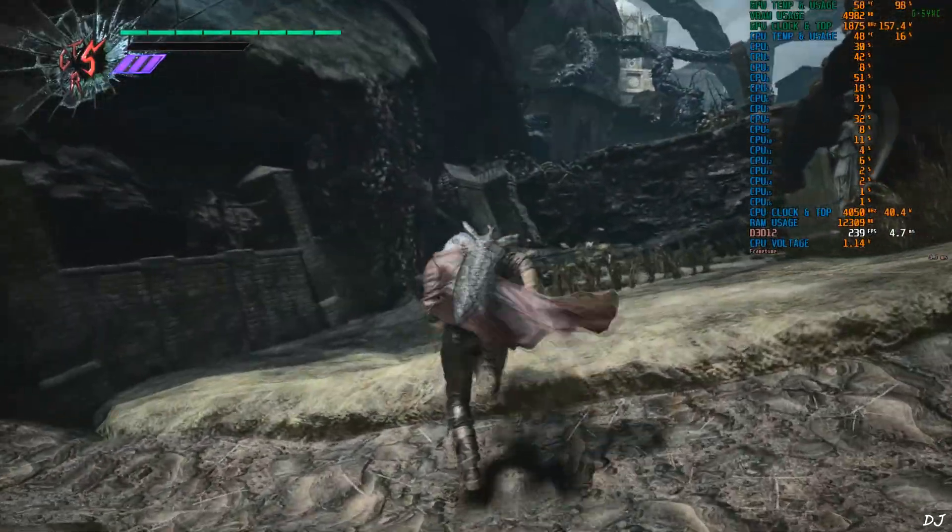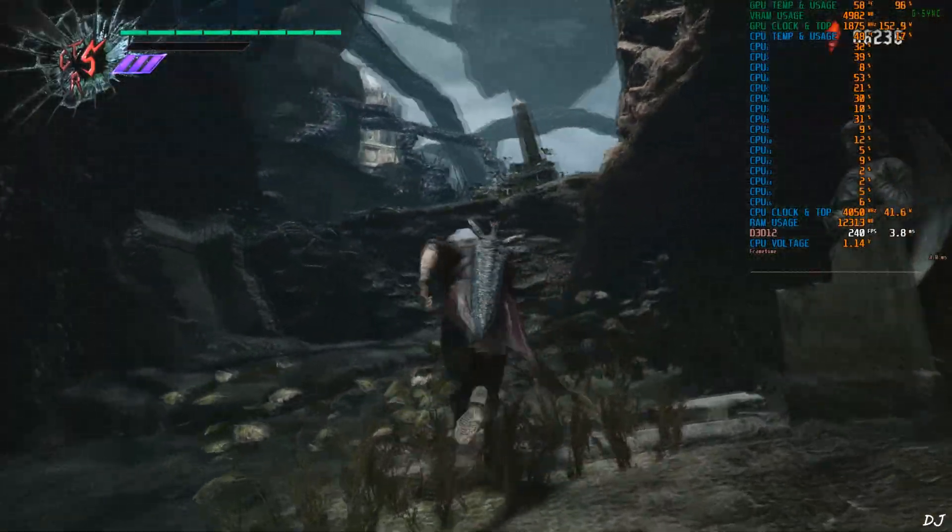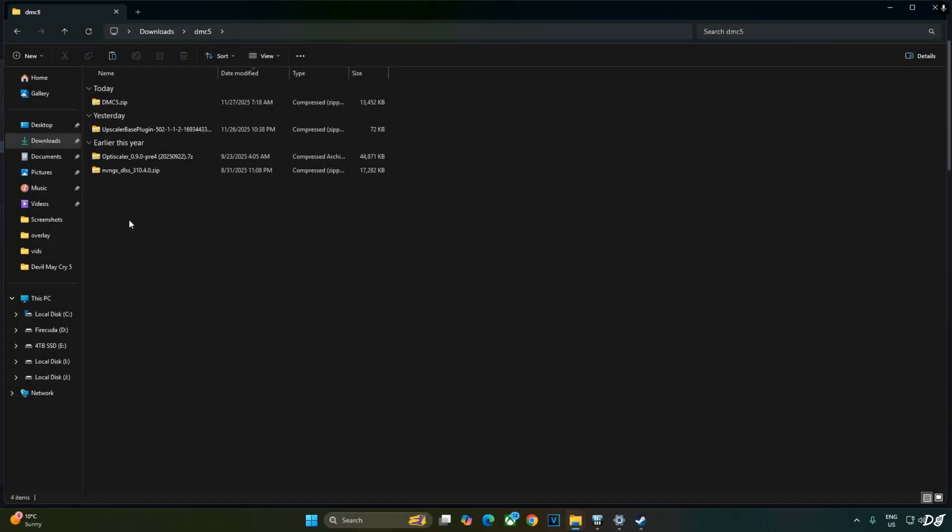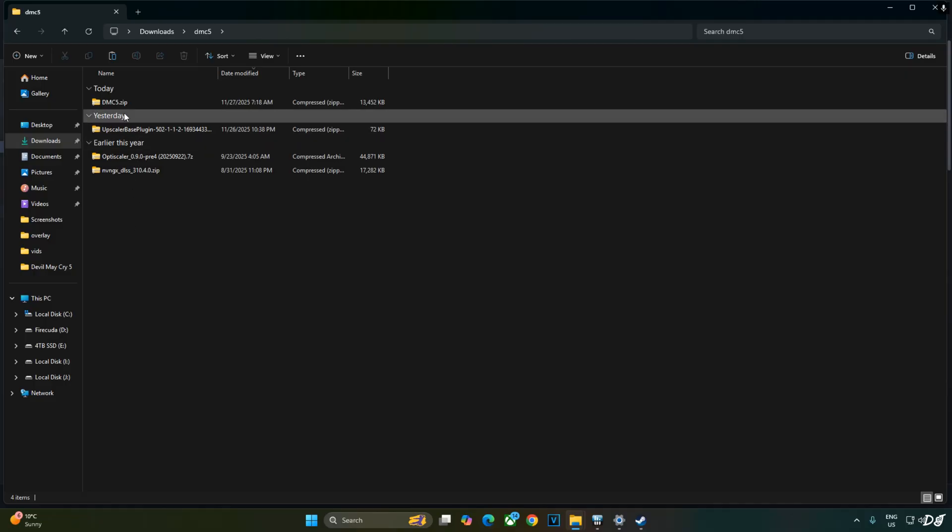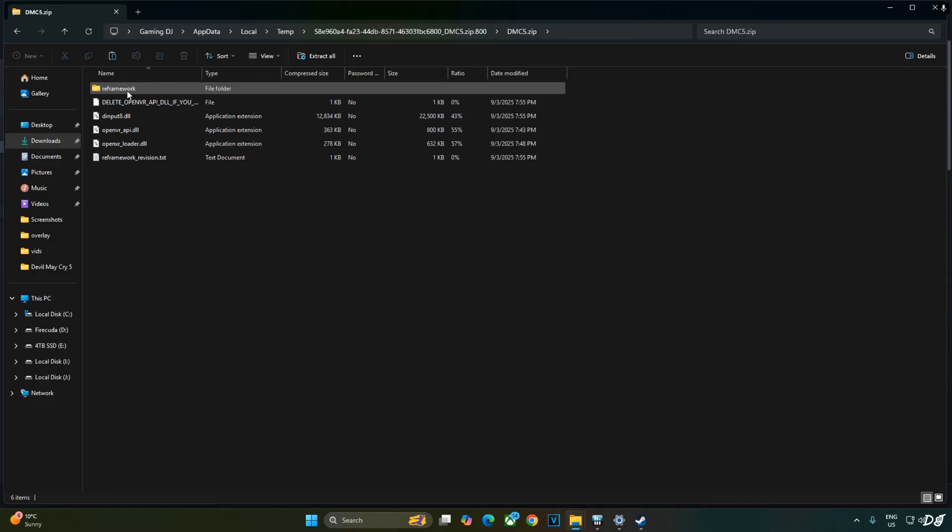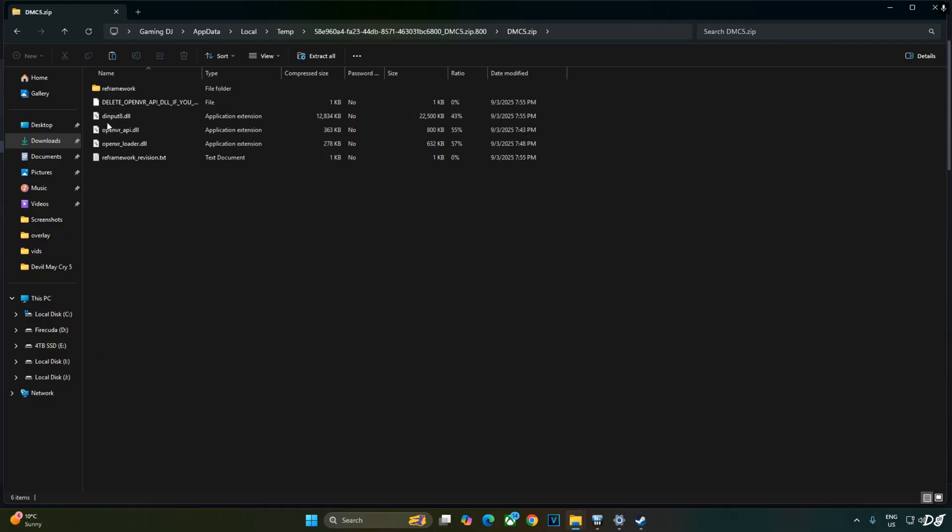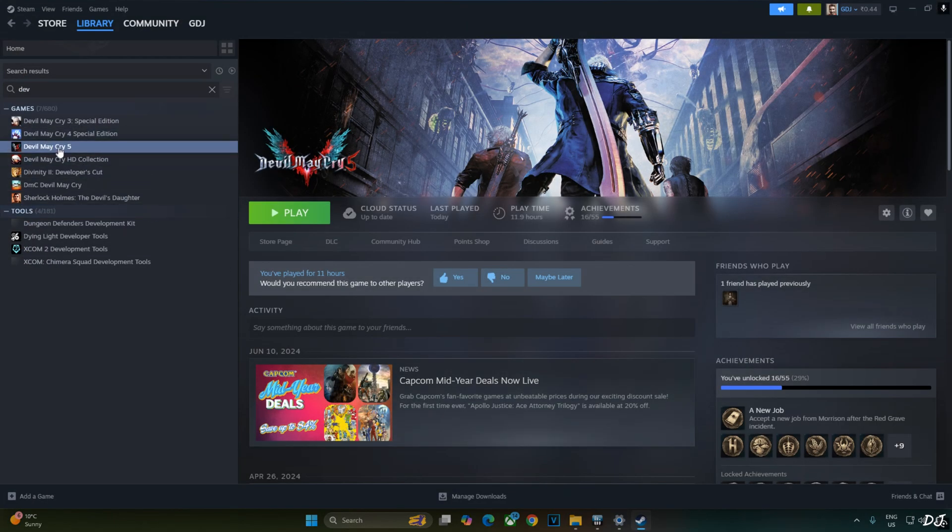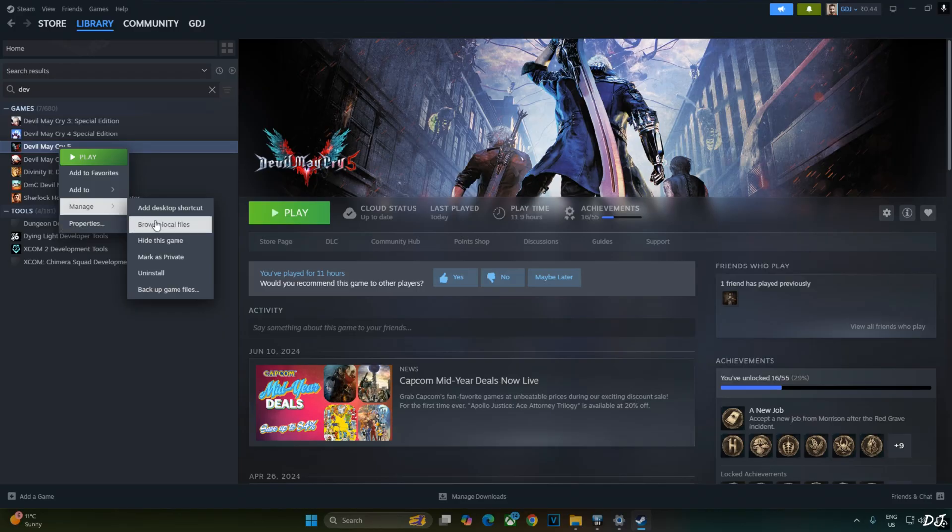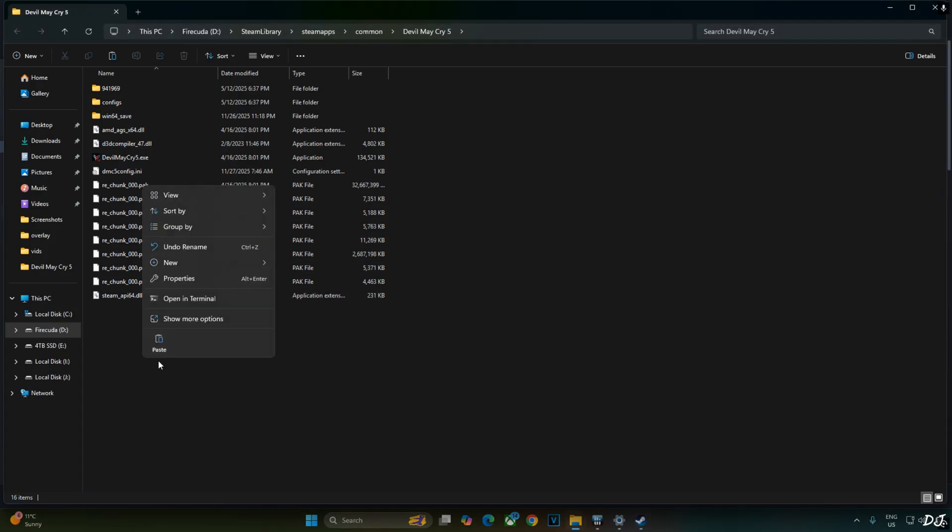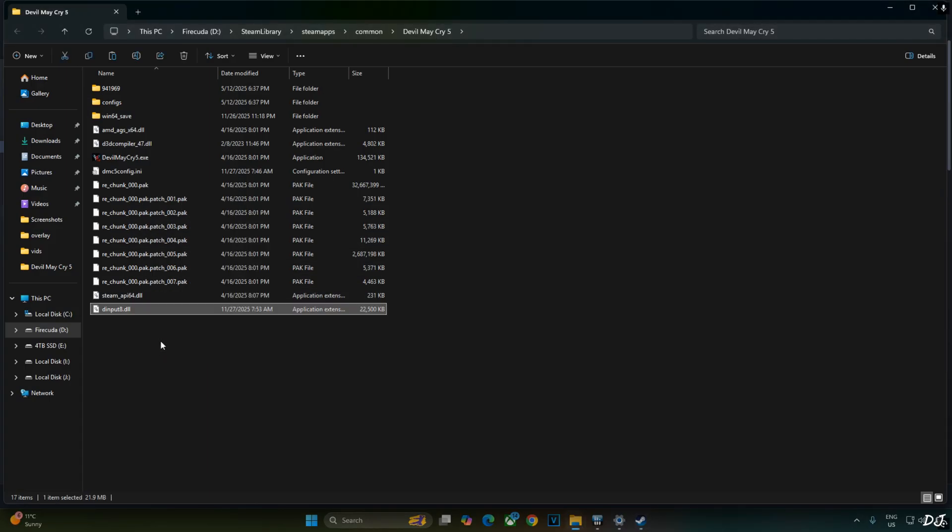Okay, now I'll install the mods. First I'll install RE Framework. Open its archive file, open dmc5.zip file. Copy this DLL file, dinput8. Select the game in your Steam library, right-click Manage, click on Browse Local Files. Paste the DLL file here. That's it, RE Framework has been installed.